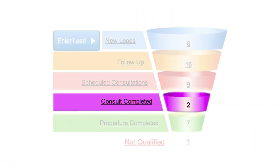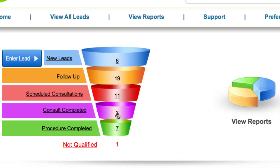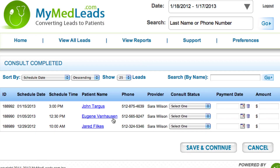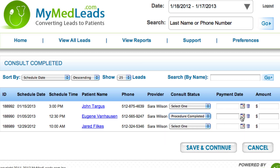Consult completed is a list of all patients that have completed their consultation but have not yet become a paying patient. From the consult completed section, you can promote a lead to procedure completed or mark it as not qualified.